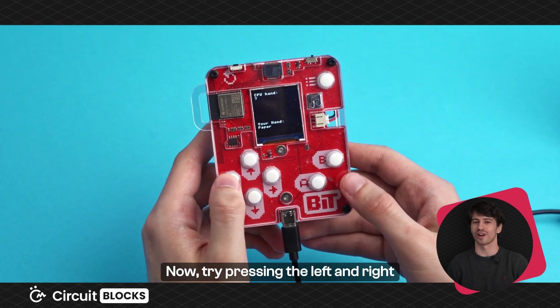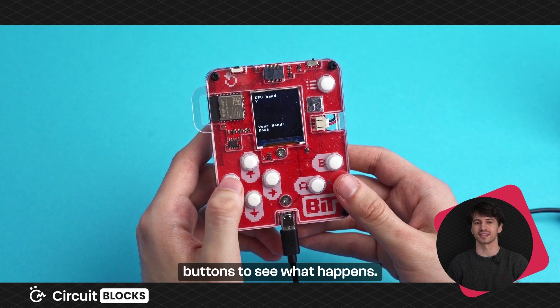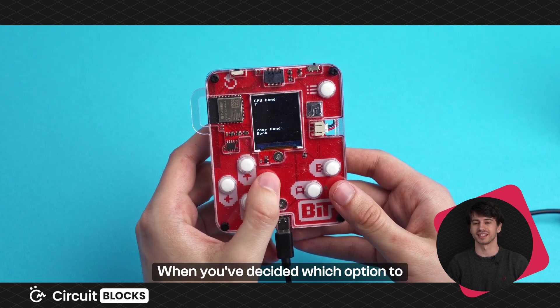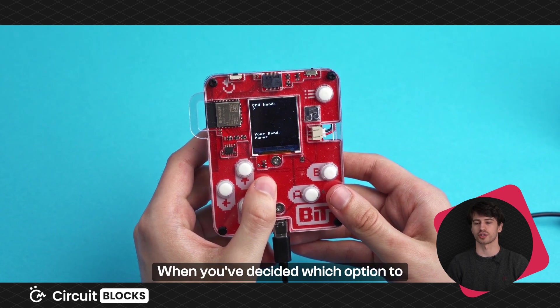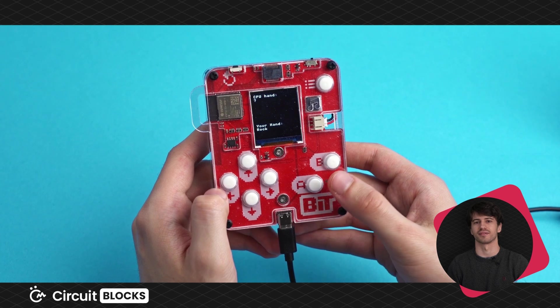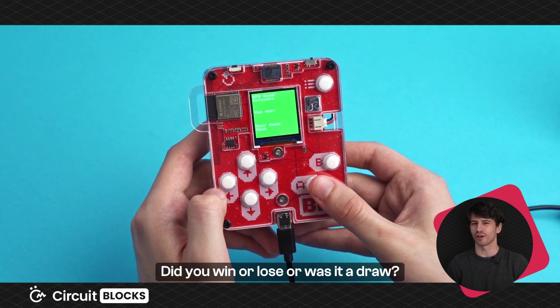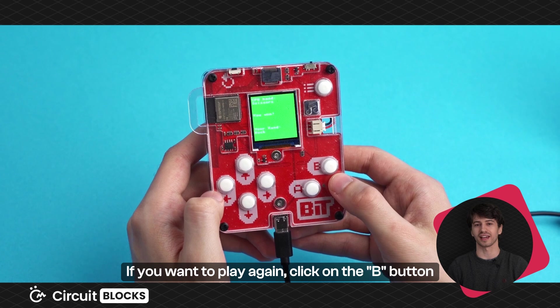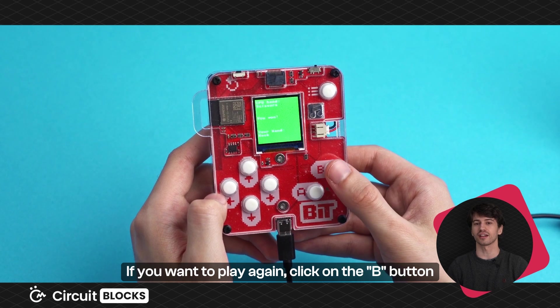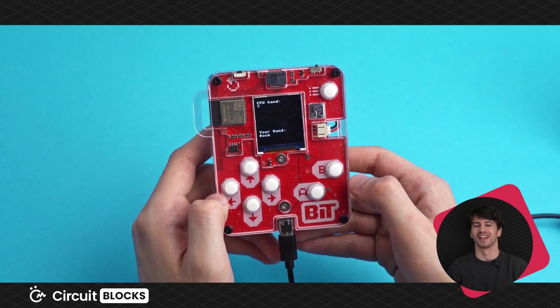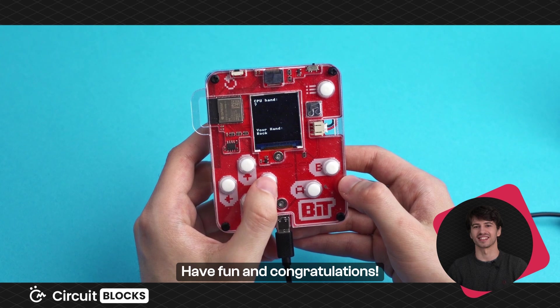Now, try pressing the left and right buttons to see what happens. When you've decided which option to choose, click the A button. Did you win or lose? Or was it a draw? If you want to play again, click on the B button to reset the game. Have fun and congratulations! You were able to program a new game onto your device just like the Wacky Robots.